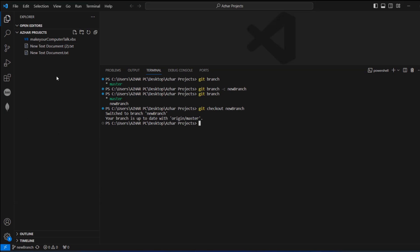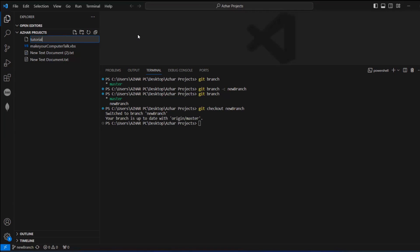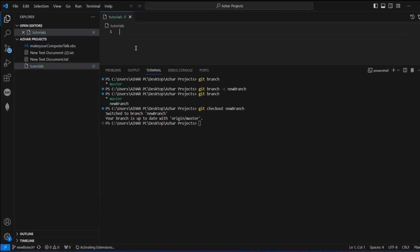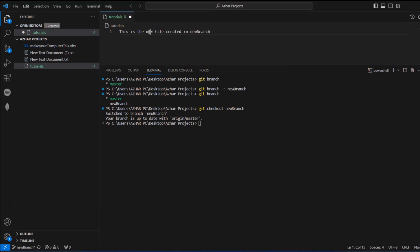So this is my new branch. Let me create a new file — I'll name it tutorials.txt. In the tutorials.txt file, I'll write: 'This is the new file created in new branch.' Now I'll save this file.